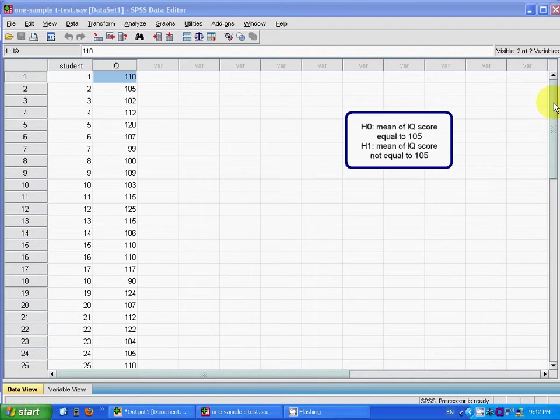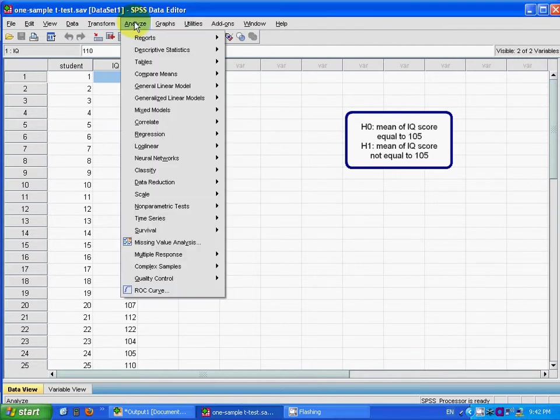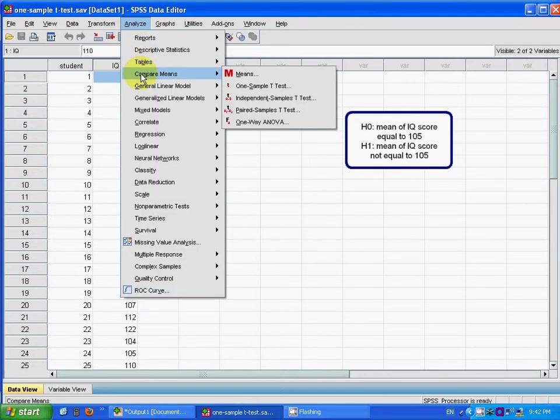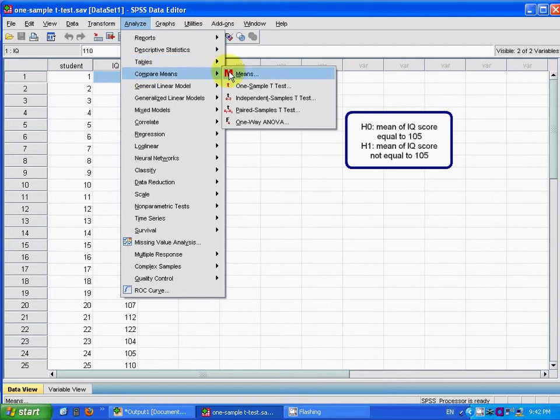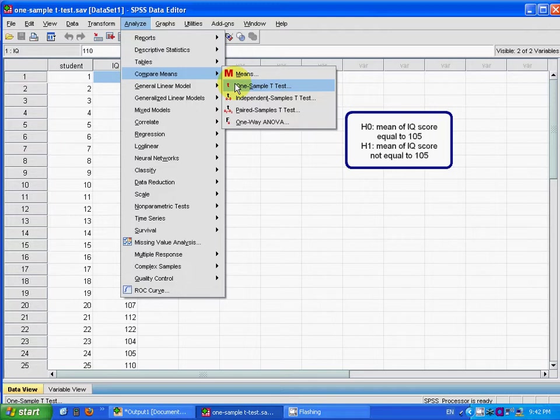Now I want to do the analysis. I choose Compare Means. Looking here, we find that in SPSS we don't have a z-test.